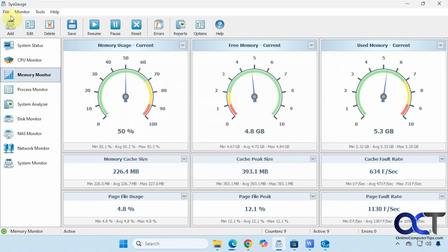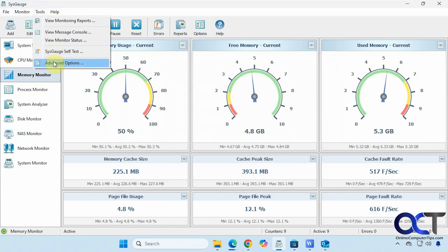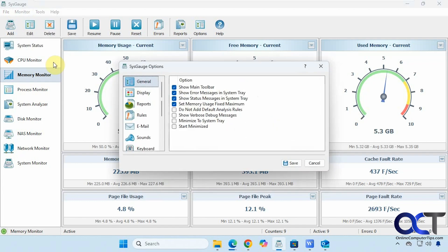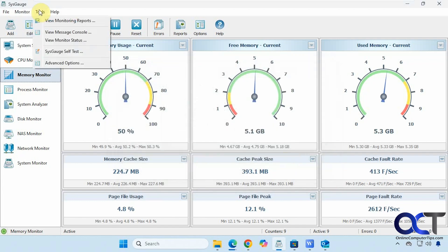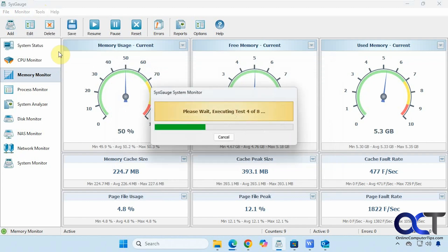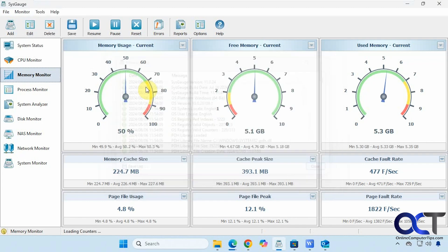Alright, then at the top here: import and export, save reports, and some advanced options, which actually take you to the regular options here. Self test for the program.